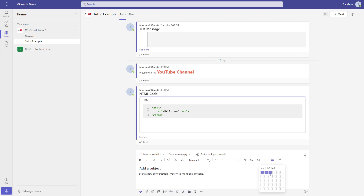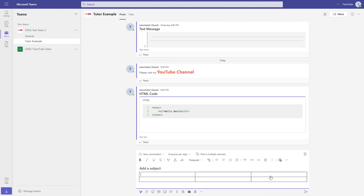Click and you can see that you can choose the number of rows and columns that you need. And once you click here, there's a table. So I'm just going to name the subject as 'Table Example' right here, just like this.